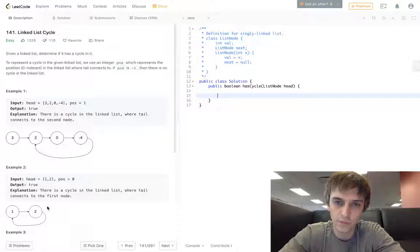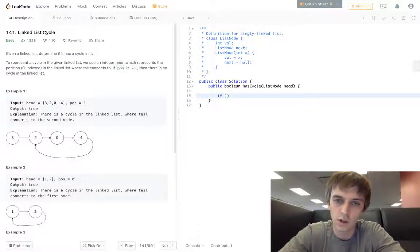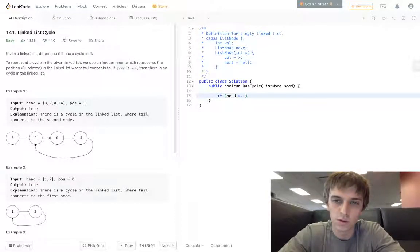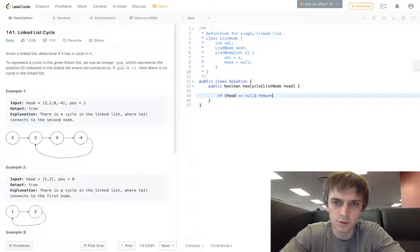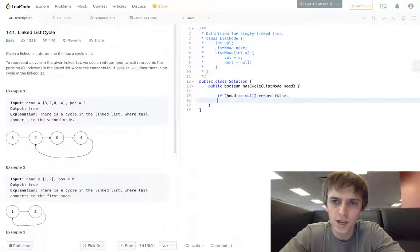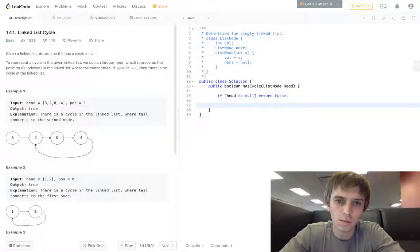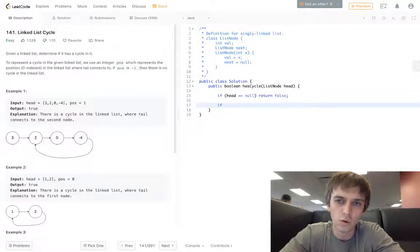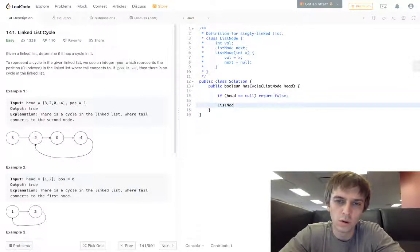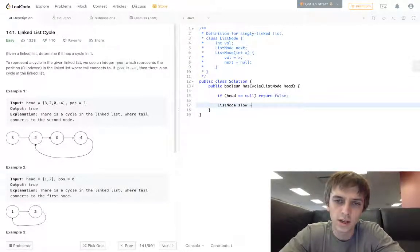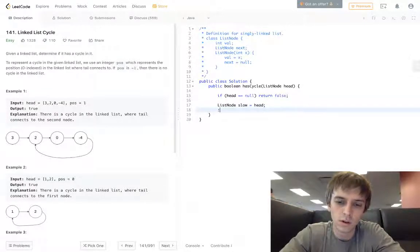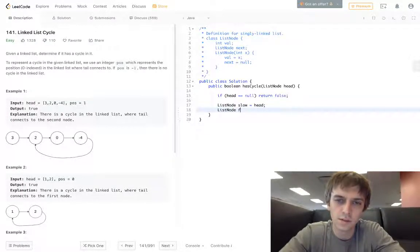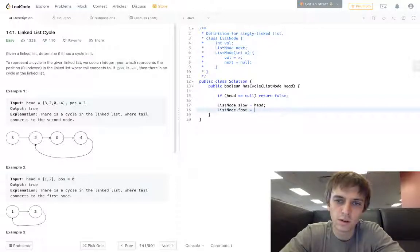First of all, if head is equal to null we just return false. Then we do ListNode slow is equal to head, ListNode fast is equal to head dot next.